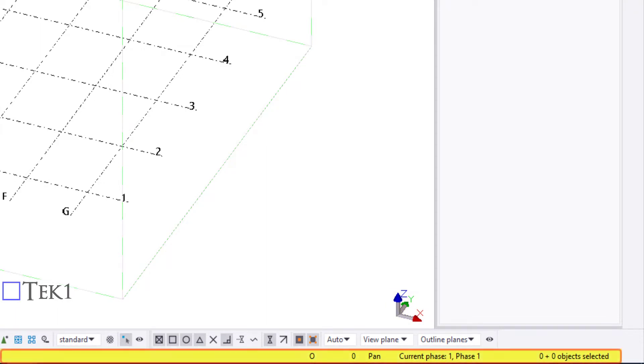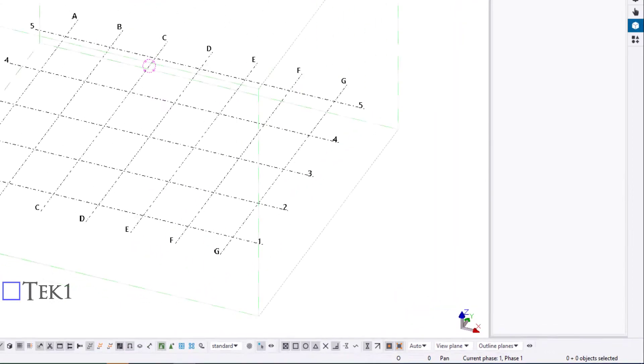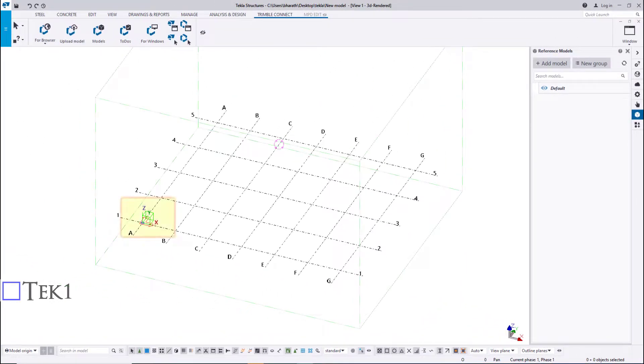When you create objects, the status bar will tell you how to proceed and when to pick points. The green cube symbol represents the global coordinate system, and it lies at the global origin: X, Y, Z = 0, 0, 0.